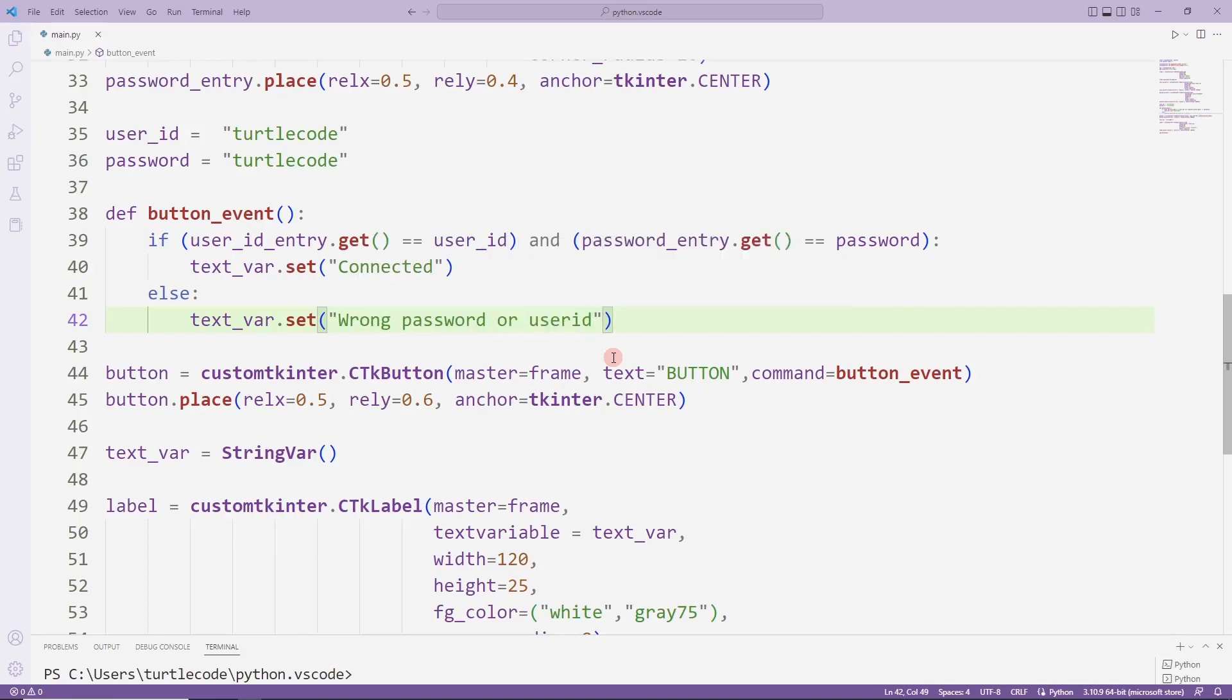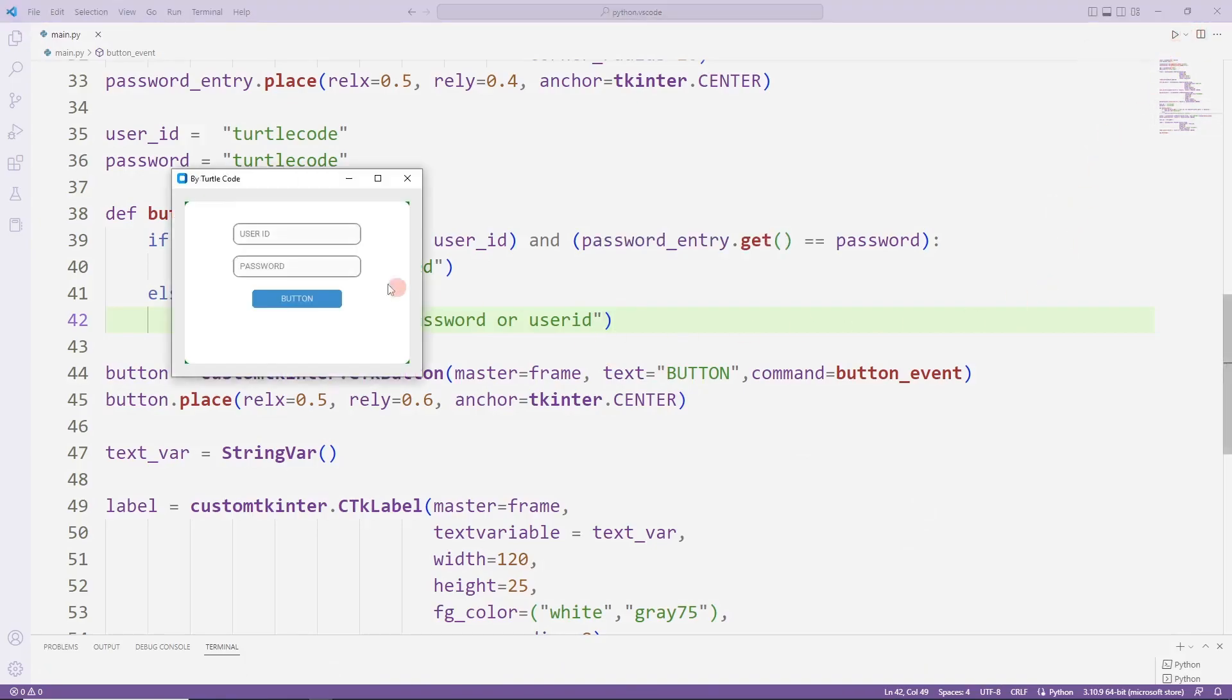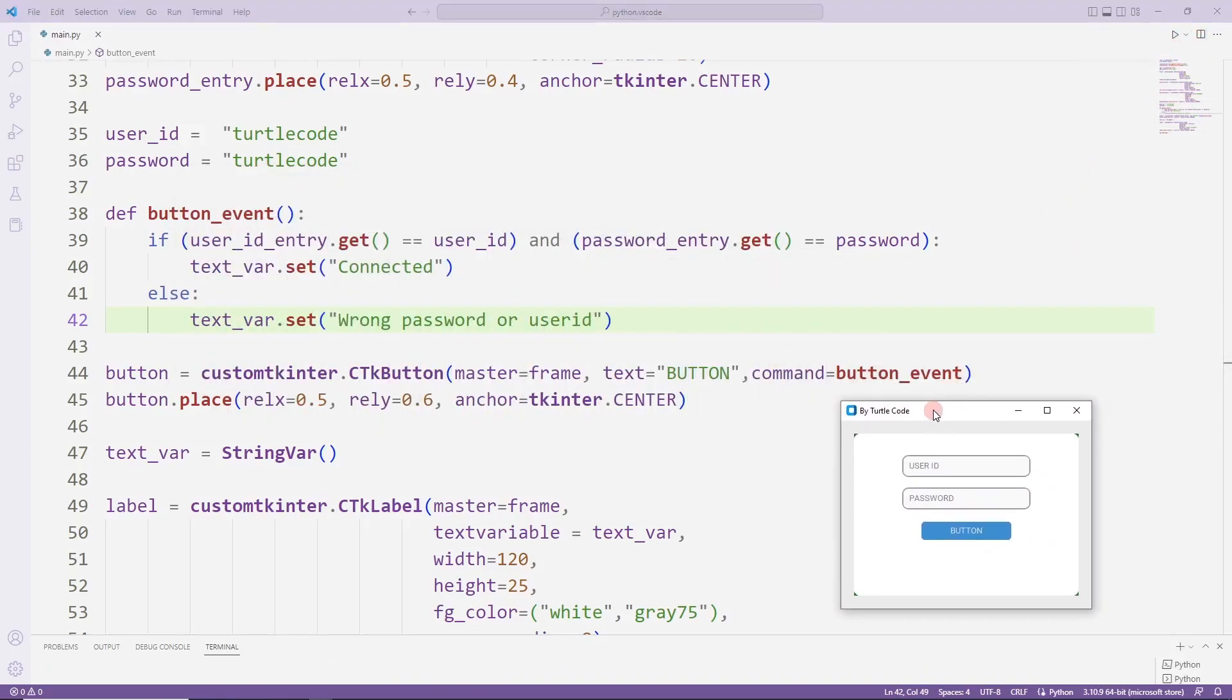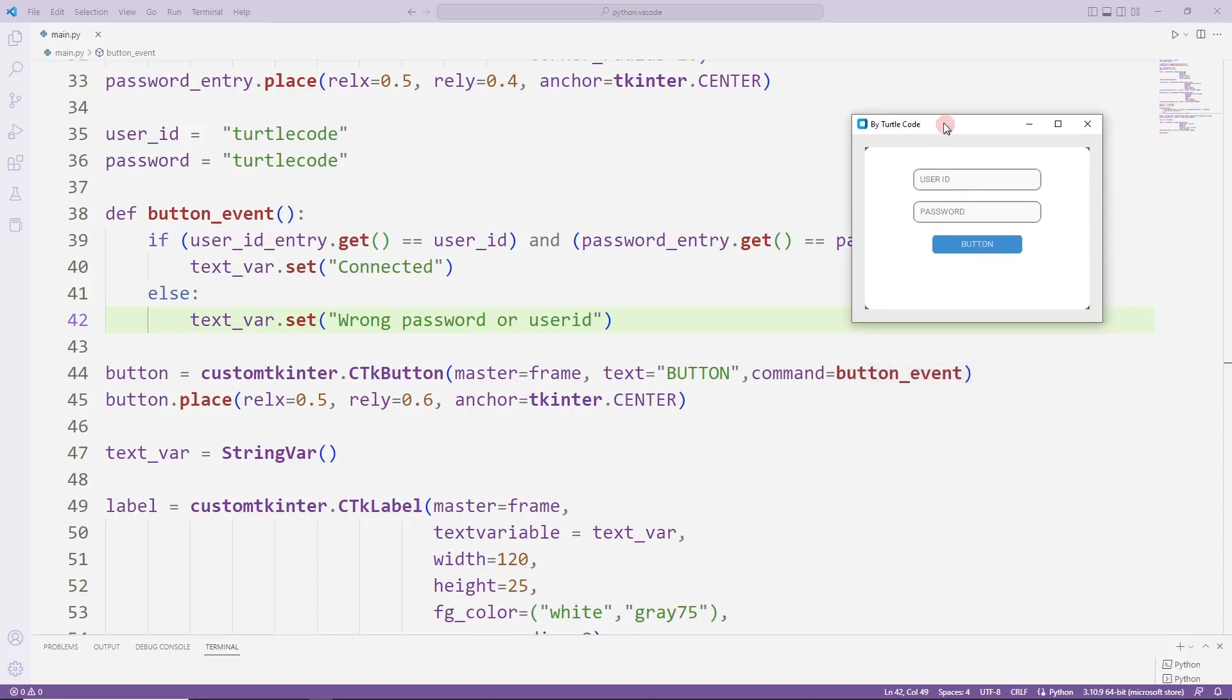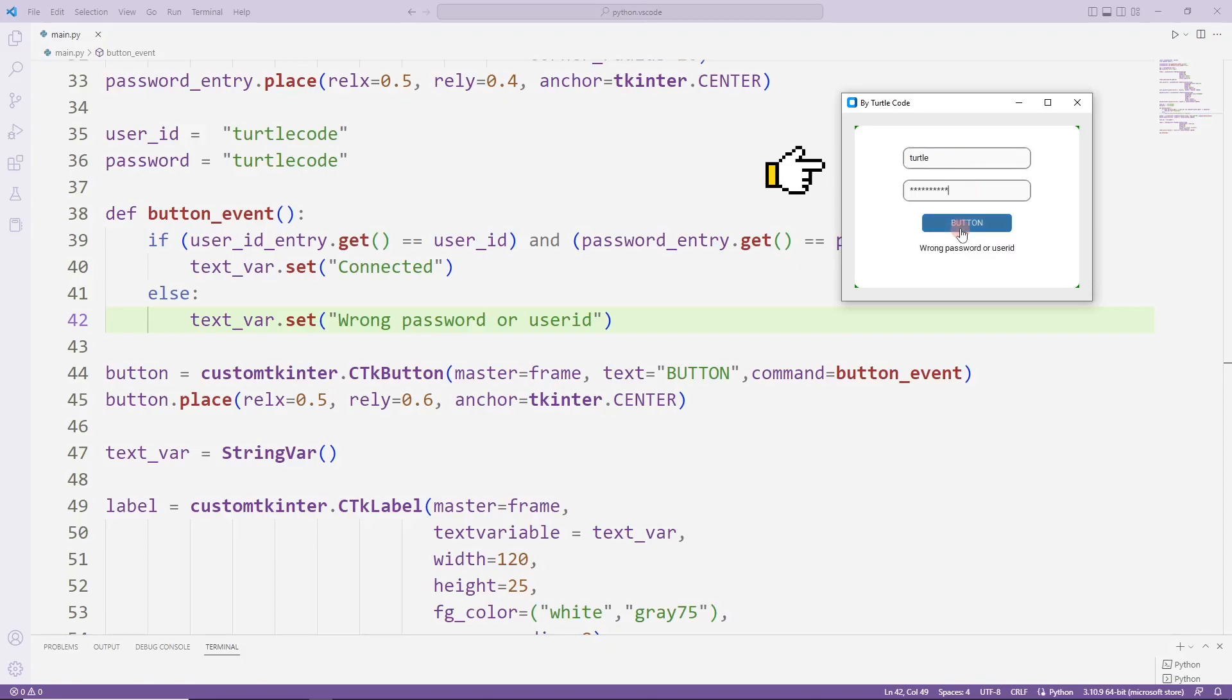I will test the app. I enter correct and incorrect information and click the button. Pay attention to the text on the label. The application is running.